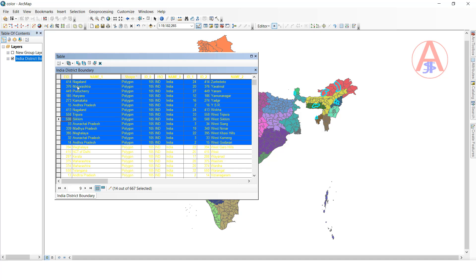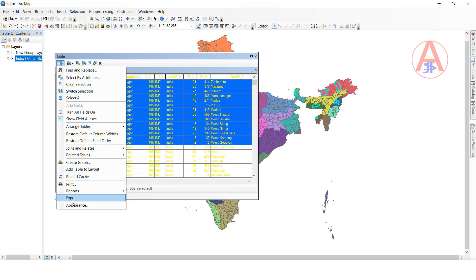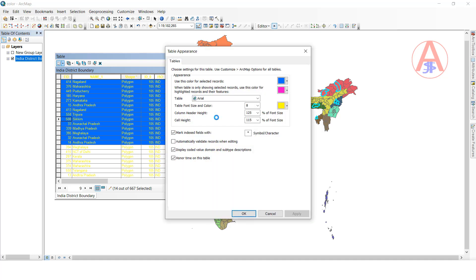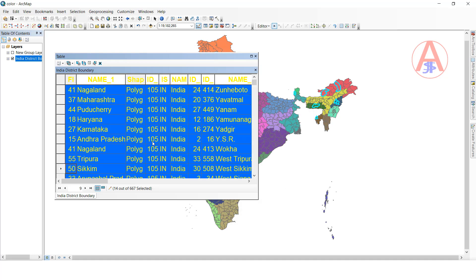If you want to change the text font size, go to the same option — table option, click this one. Now you can change the font size also — the fourth option. Whatever size you want, you can change it. Some people may find this useful. You can change it to 16 font size. These folder options are all available in table option.